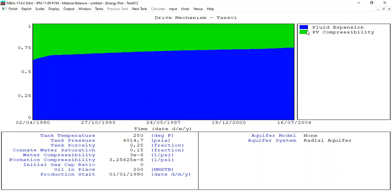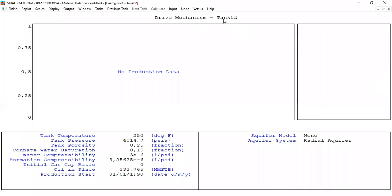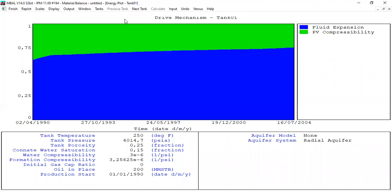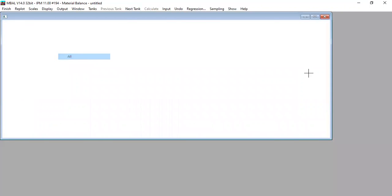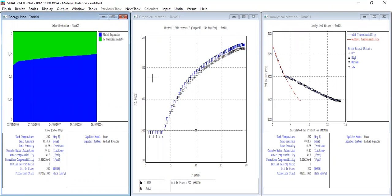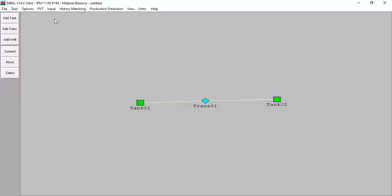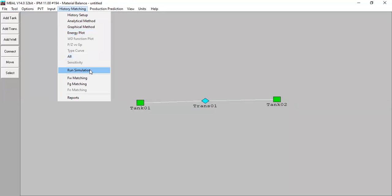This is the drive mechanism analysis. The main drive mechanism for tank 1 is fluid expansion, because we don't have a gas cap or aquifer. Volume compressibility also contributes. For tank 2, because we don't have production data, the energy plot is blank — we can only analyze the drive mechanism in tank 1. Our main method is the analytical method, so click finish.